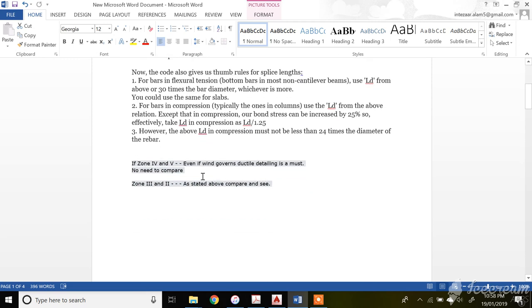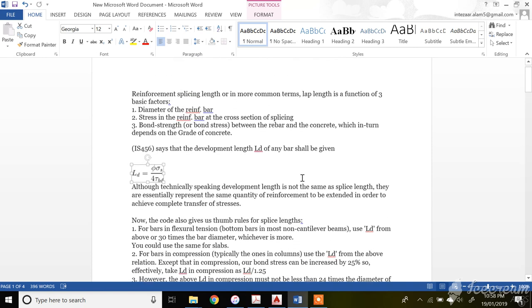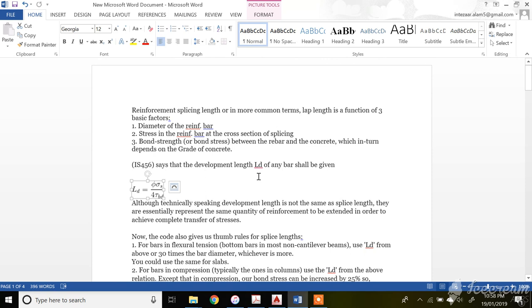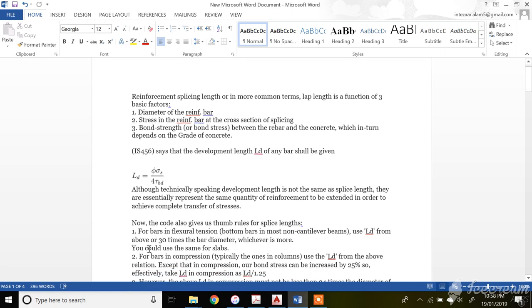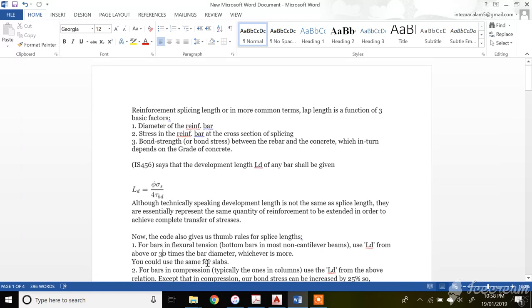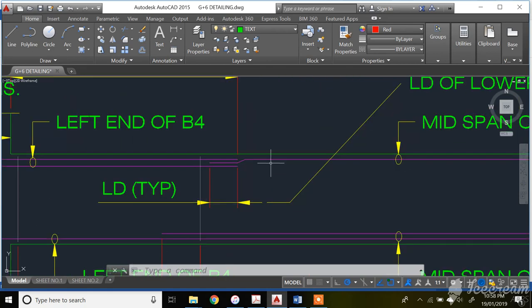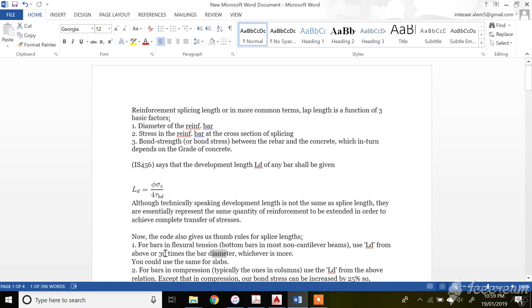There are certain thumb rules for providing development length. For bars in flexural tension — bottom bars in most non-cantilever beams — use Ld from the formula or 30 times the diameter of the bar, whichever is more. You could use the same for slabs. If you have two different diameter bars, say 16 mm and 20 mm, you take 30 times the largest diameter, which is 20 mm.